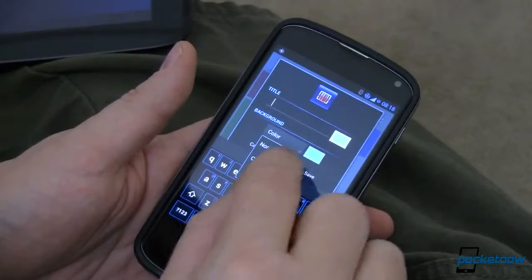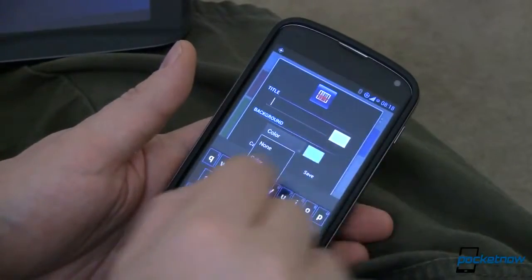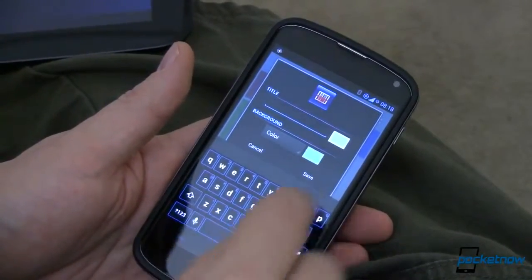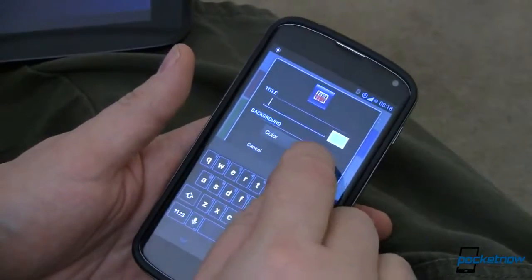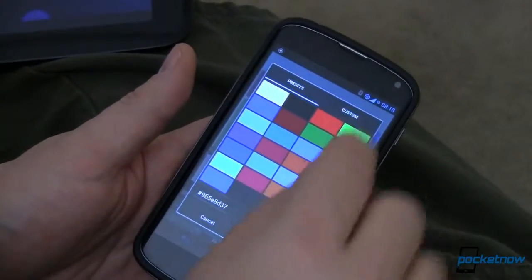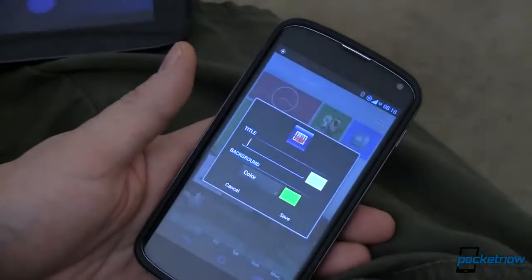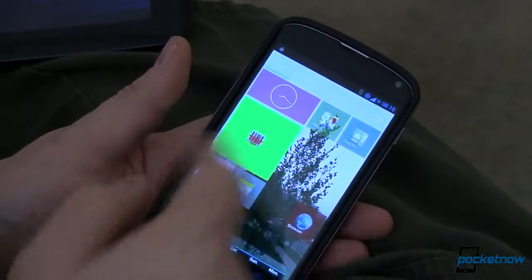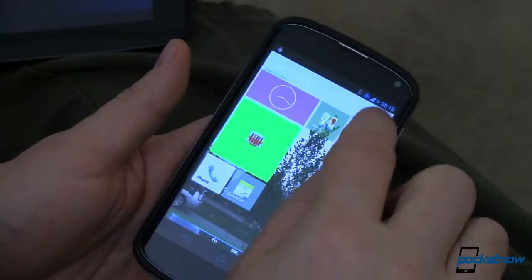I can change the background color or image to whatever I'd like. Let's do a different color in here — choose a color and then tap on the color picker. Let's choose that bright lime green and save that. Now I've got it and I can do lots of stuff.